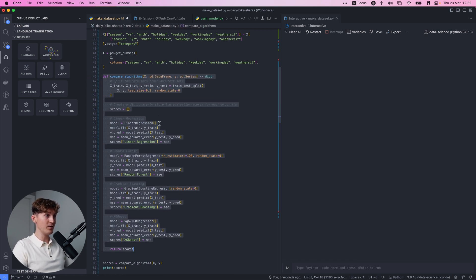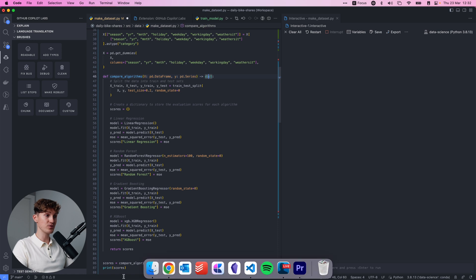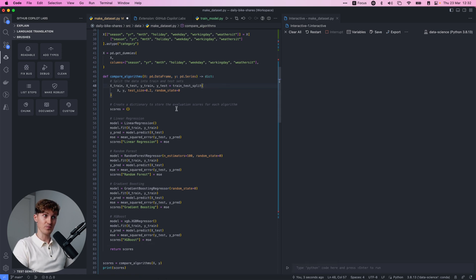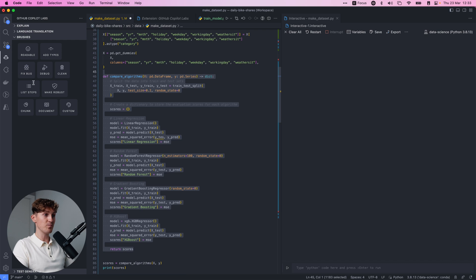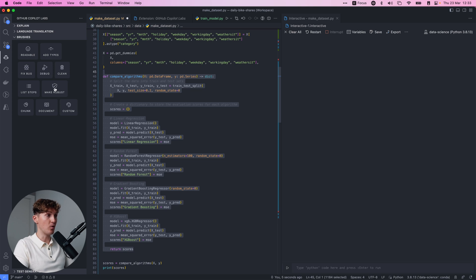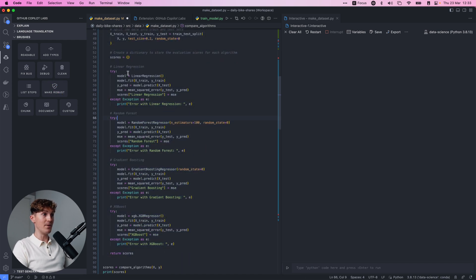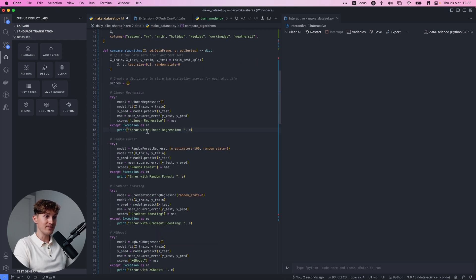If there are any bugs, you can also fix them. Let's say you're missing a letter - now this has a bug and it's not working. Let's see if it can fix it - boom, fixed it. Next, we can make it more robust, which adds exception and error handling. Let's see what it comes up with - boom, it will try, accept, and if it's not able to run it will print an error: 'error with linear regression.' This takes so much time if you want to add this all by yourself.